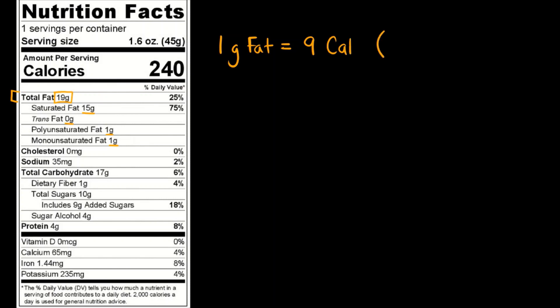Some countries or locales will put K-C-A-L which stands for kilo calories. It's the same thing. A lowercase c calorie is the scientific definition of a calorie. That is equal to 1000. So 1000 lowercase c calories is equal to a capital C calorie.